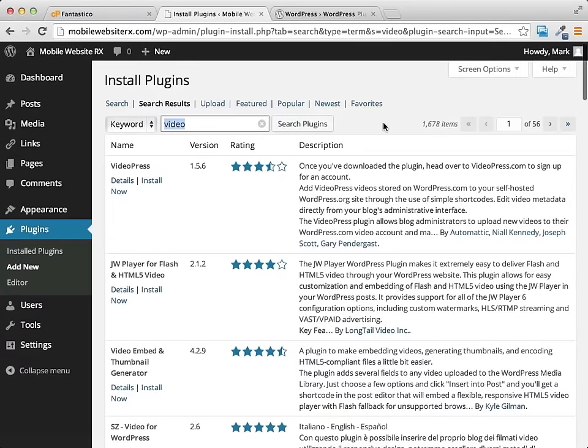So plugins are very powerful and what they basically do is they allow your website, your WordPress site, to work better. It allows you to add different functions to your website.